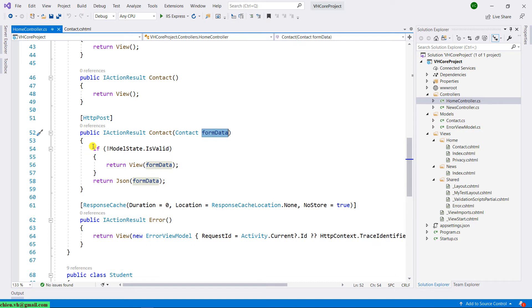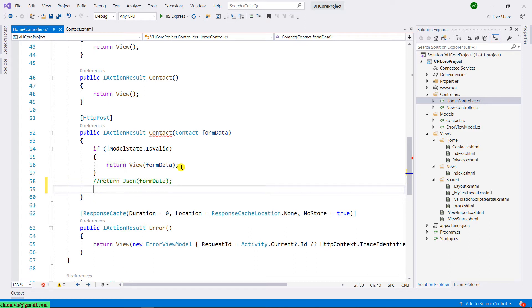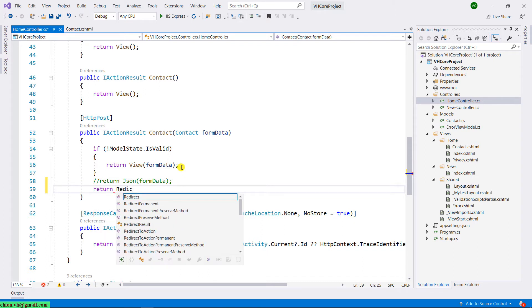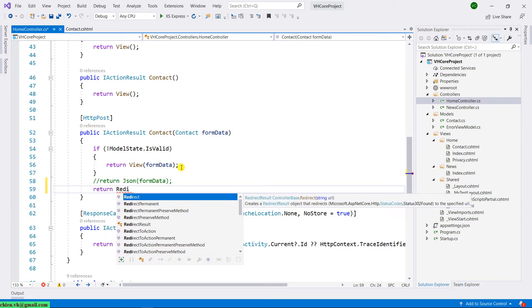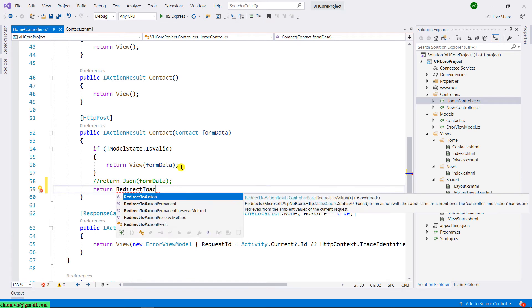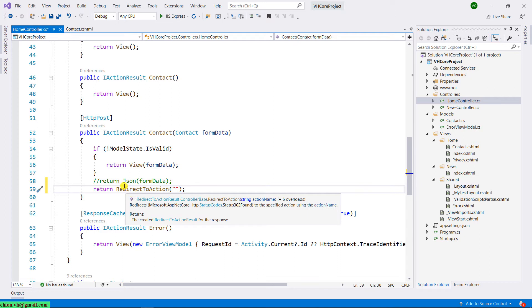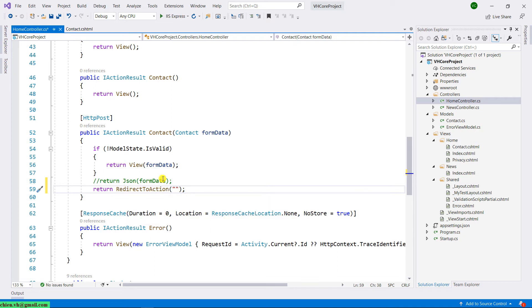we will return the data with the JSON format. Today, instead of returning the JSON format, I will return another message. For now, I will comment out this one. And then I will have the return redirect to action. So here, after I submit the form, I will return the user back to the contact form. In the redirect to action, I will provide the action name, contact.